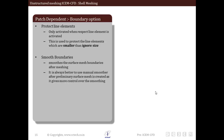Let us discuss the next option which is protect line elements. This is to protect line elements which are of smaller size than the ignored size defined. Within the ignore size option we defined some size, but this option protects line elements against this size even if the given size goes above these line elements. Ignore size is used to filter out sliver small surfaces, but if a specific small surface patch is to be retained, this option can be useful.